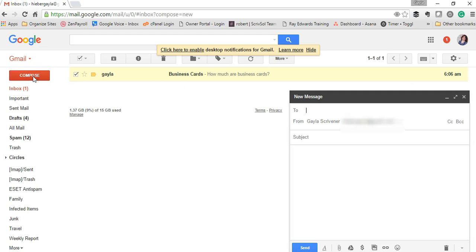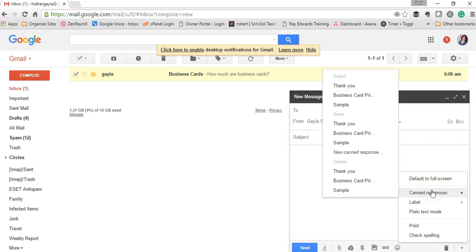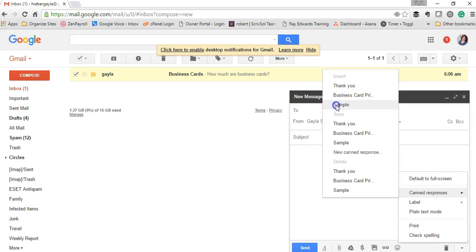When you compose your next message, go into canned responses and click under insert. Click sample and there it is.